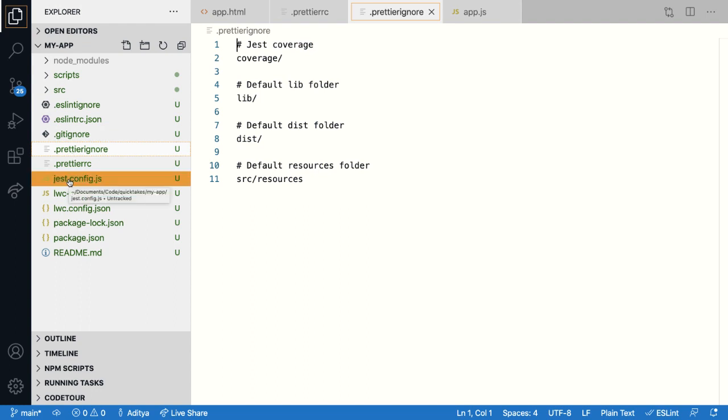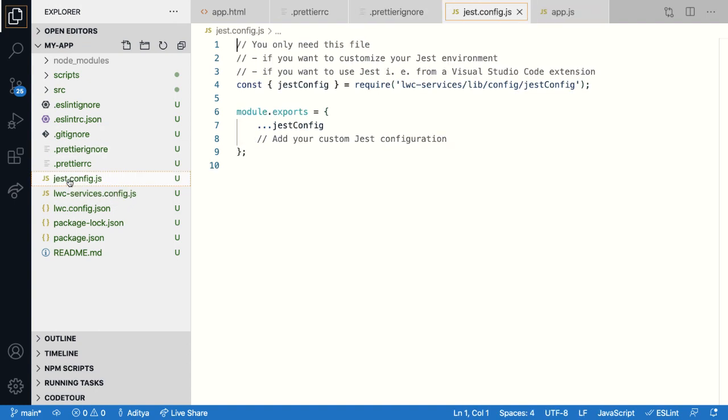Next, let's talk about Jest. So to unit test our lightning web components, we use the jest test framework. And the jest.config.js is created so that you can add custom jest configurations.